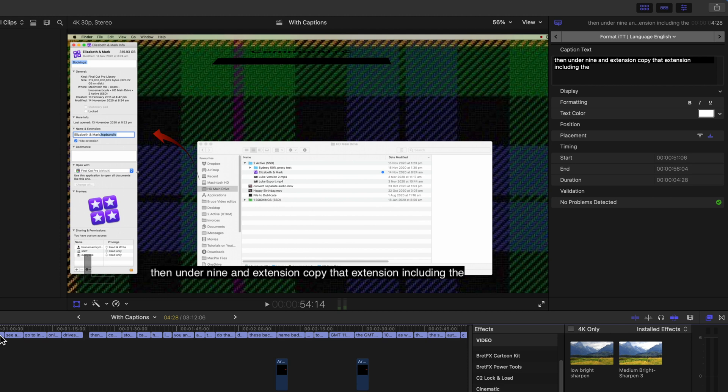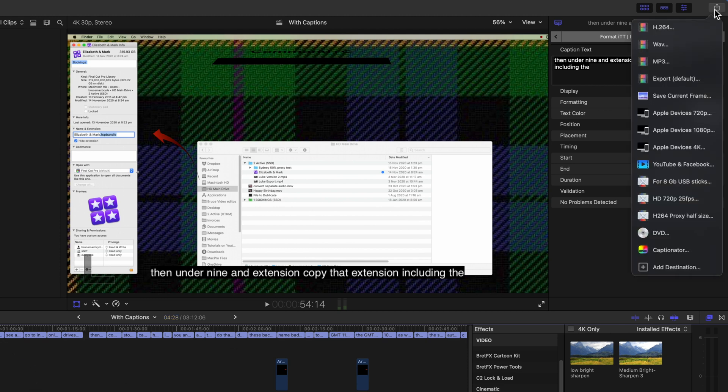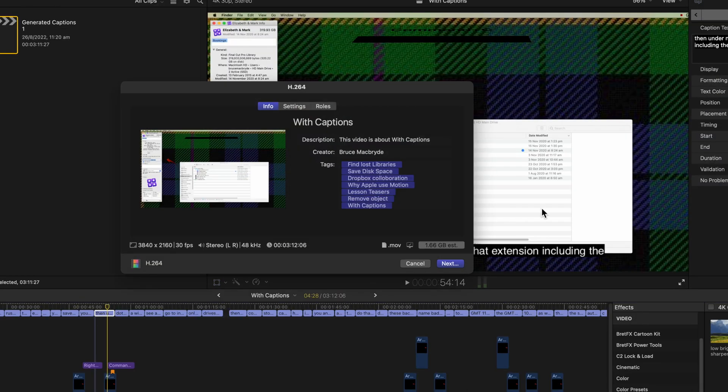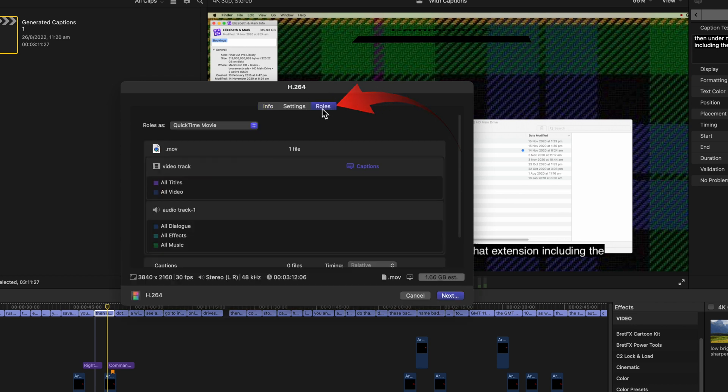You can now export this project and the closed captions will show. Select the export mode. I'll use H.264 and the next step is important. Select the roles tab above.